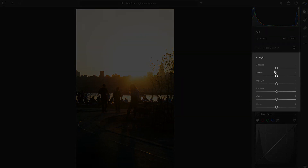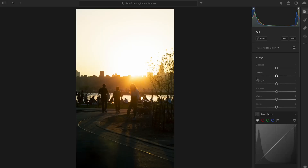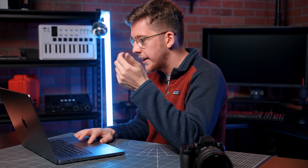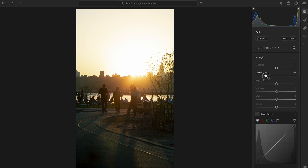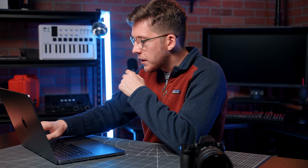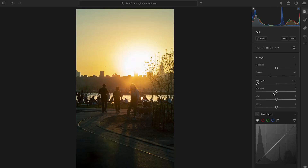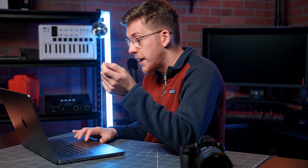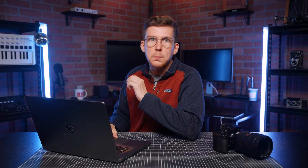Now we're going to start with the light panel to make sure the image is properly exposed. When taking this photo I wanted to expose for the sun to create a backlit silhouette of the building and the people. I'm going to decrease the contrast a little bit to get slightly more detail out of the people without making the image look flat. I'm also going to completely drop the highlights to get as much information back from them while bumping up the shadows a little.